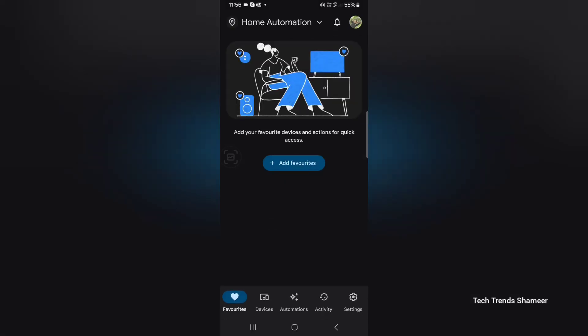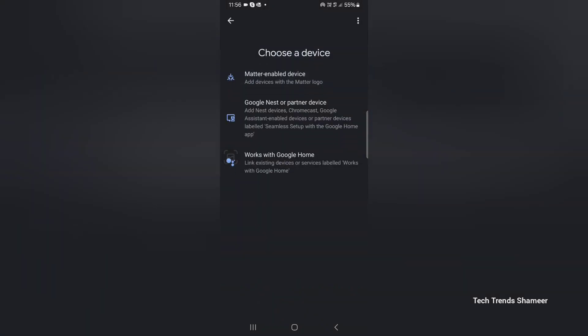Now go to devices, here click add device and select works with Google Home.